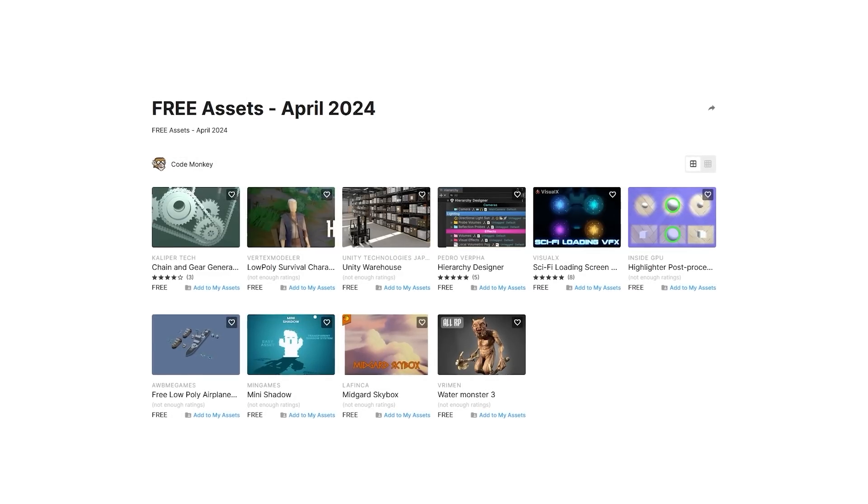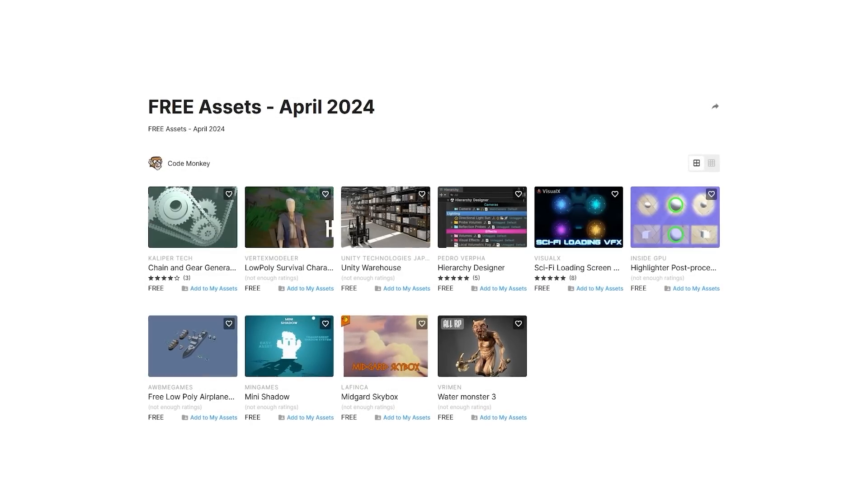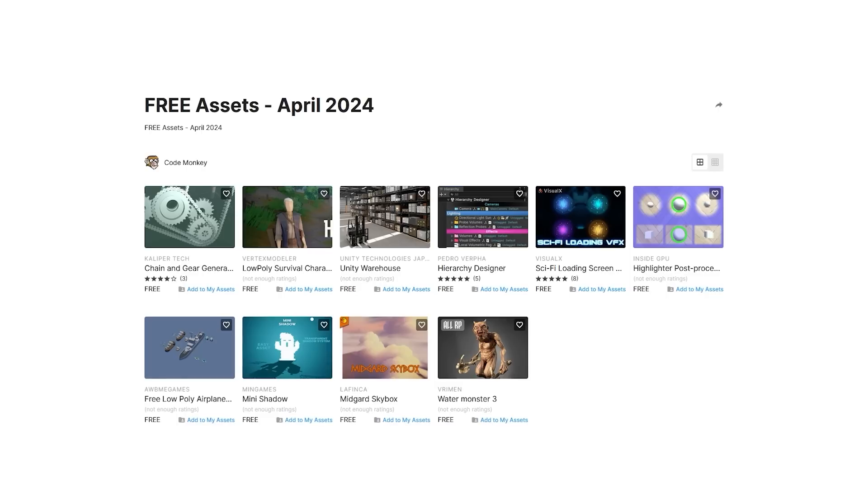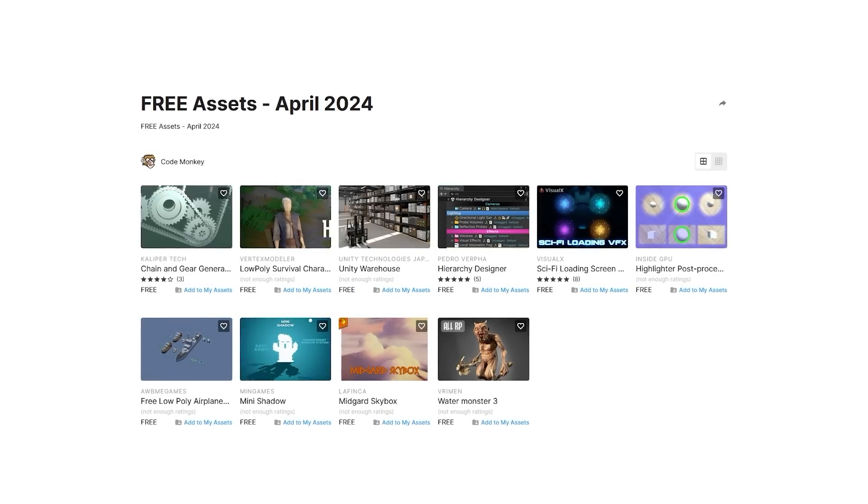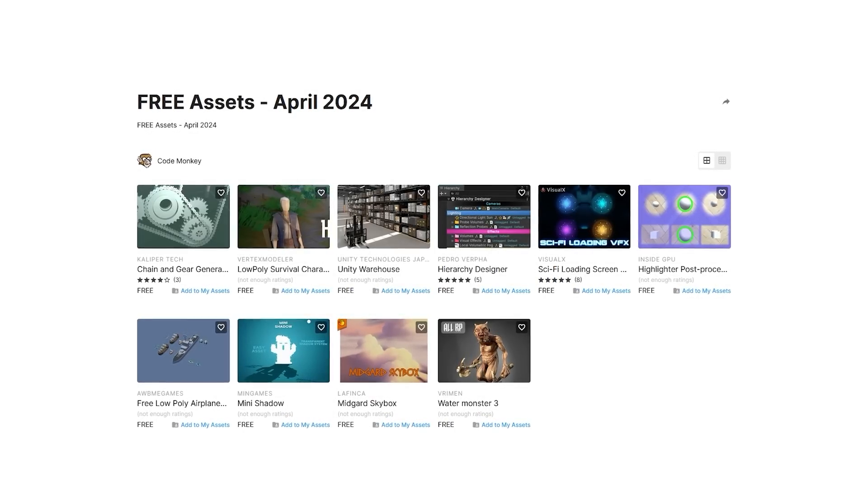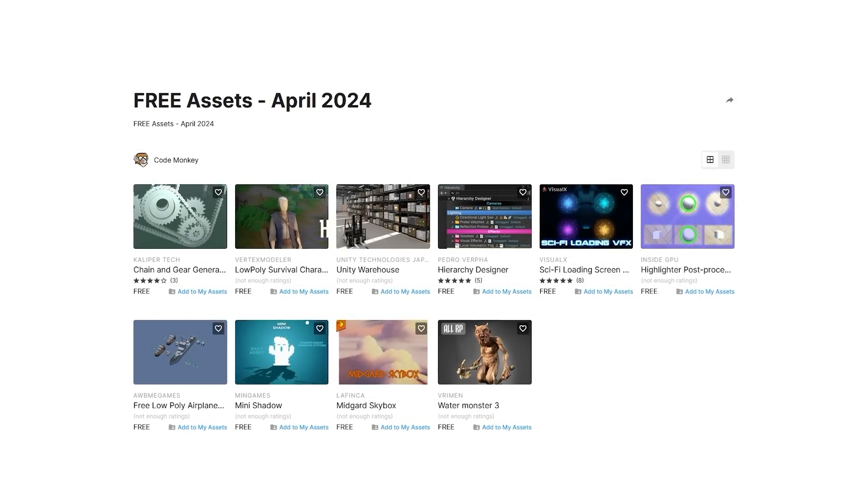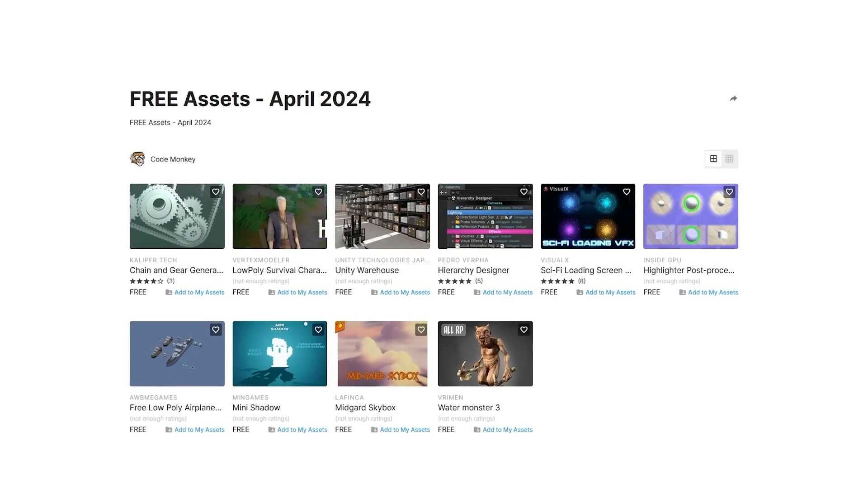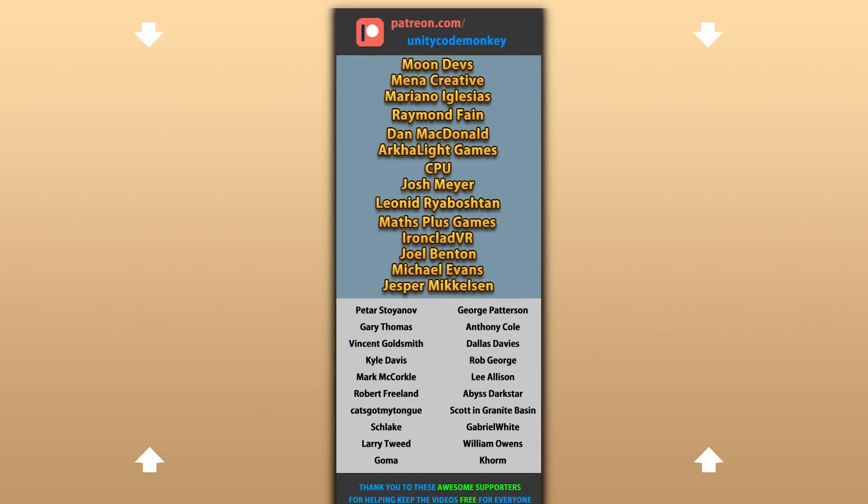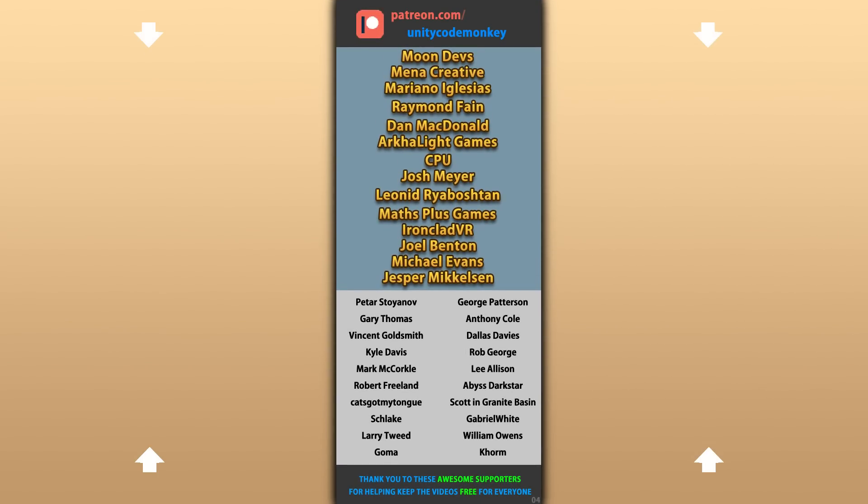Alright, so those are my top 10 free new assets on the Unity Asset Store for April 2024. There's a link in the description. Also check out my own free and paid assets on the store. Alright, hope that's useful. Check out these videos to learn some more. Thanks to these awesome Patreon supporters for making these videos possible. Thank you for watching and I'll see you next time.